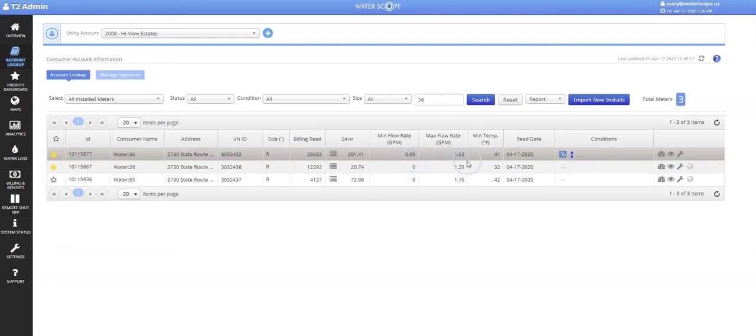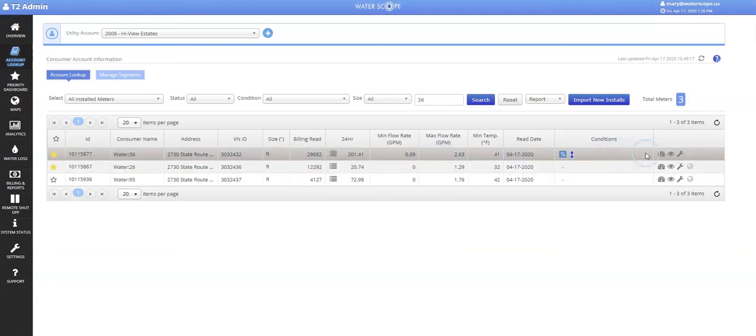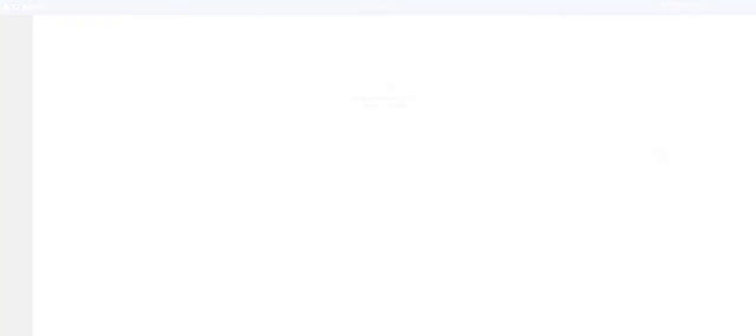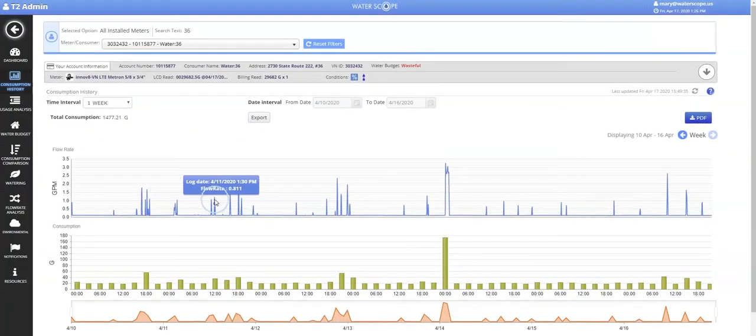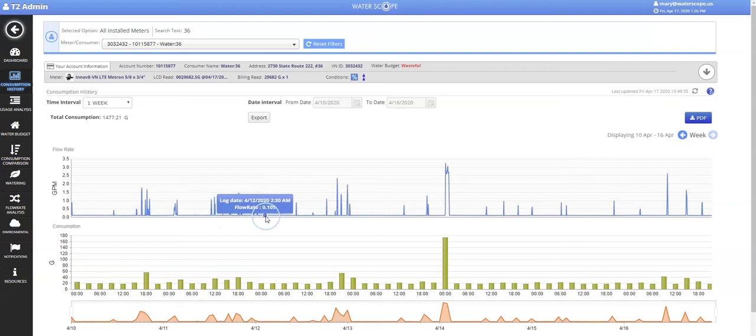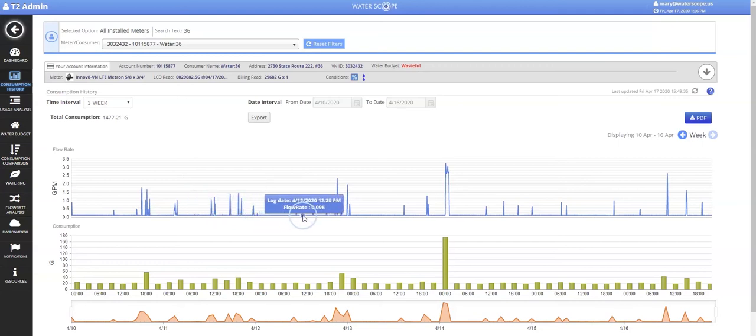Let's dive a little deeper. Now, this chart looks similar to the previous one, except we can see obvious continuous usage at one-tenth of a gallon per minute. This is a good indication of a leaky faucet or a pipe within the home.